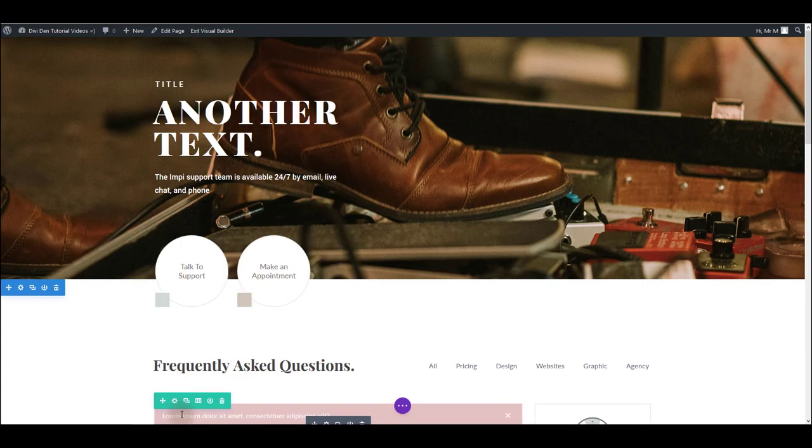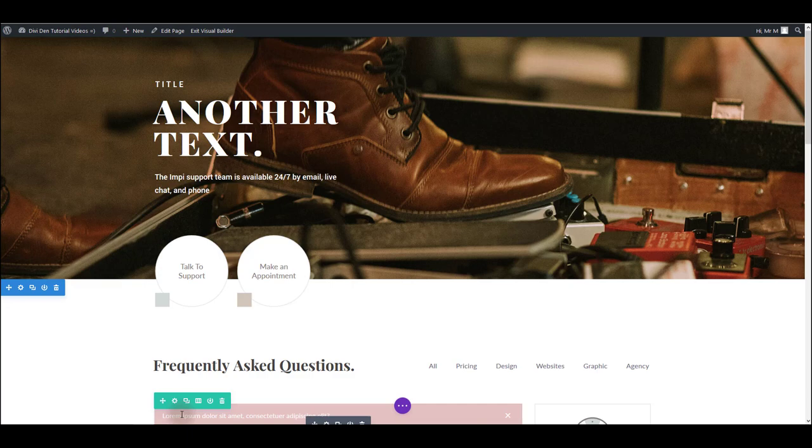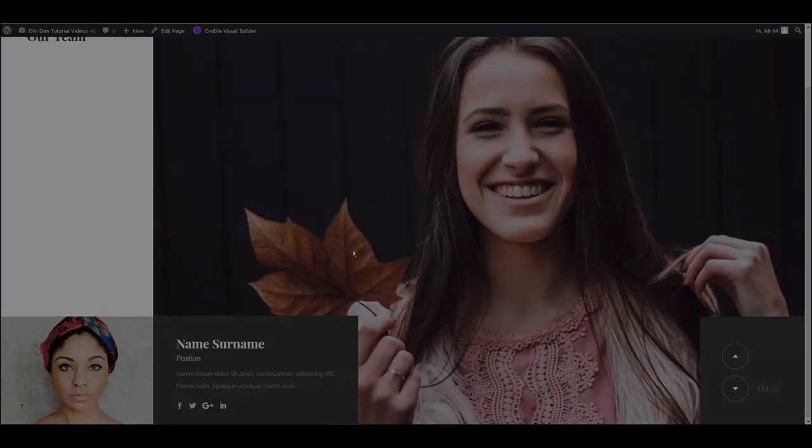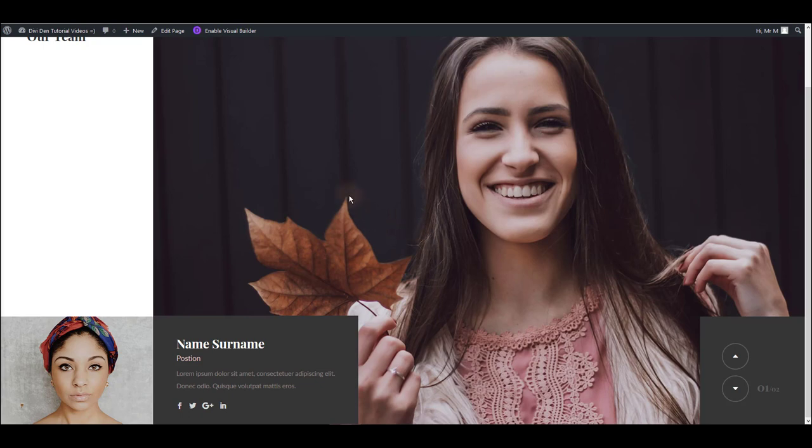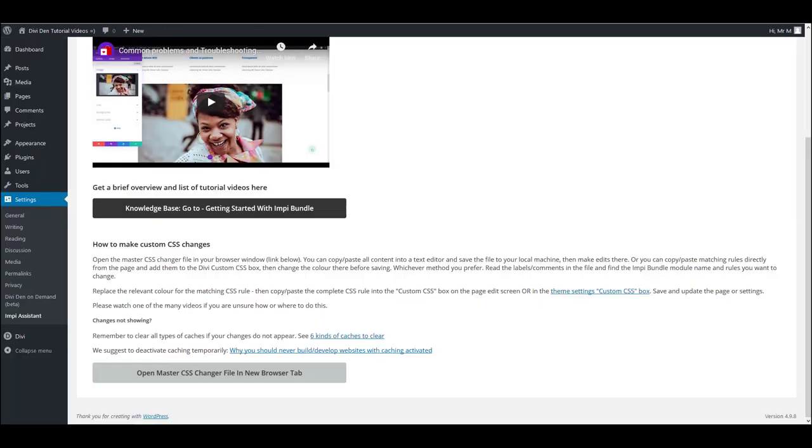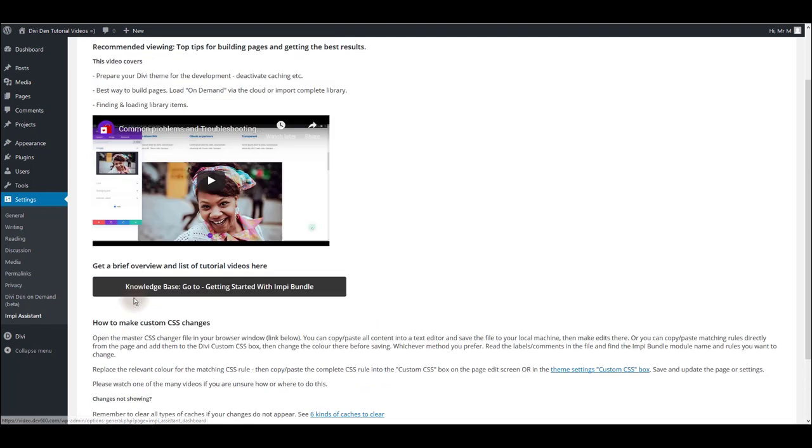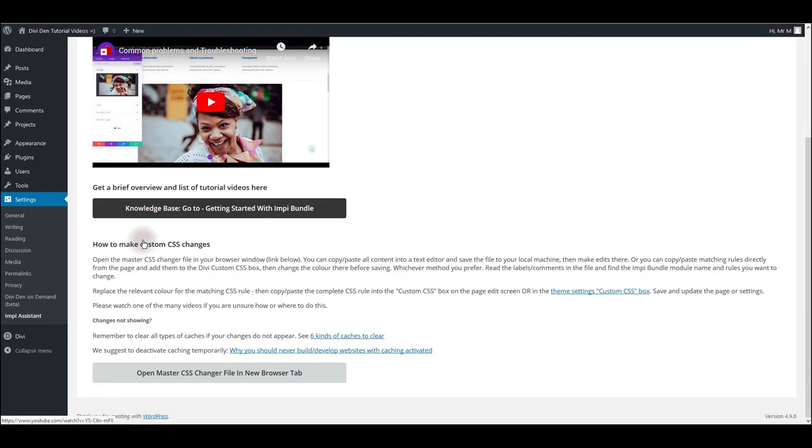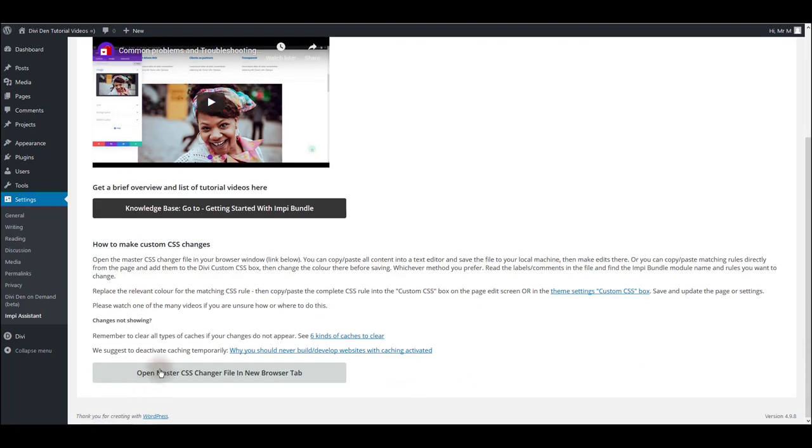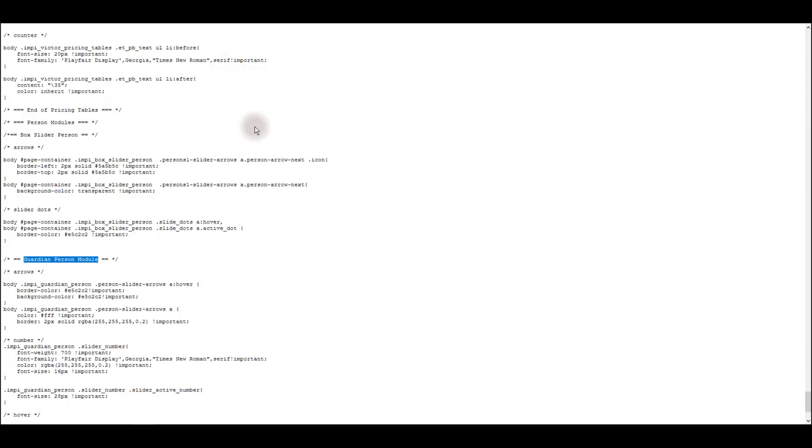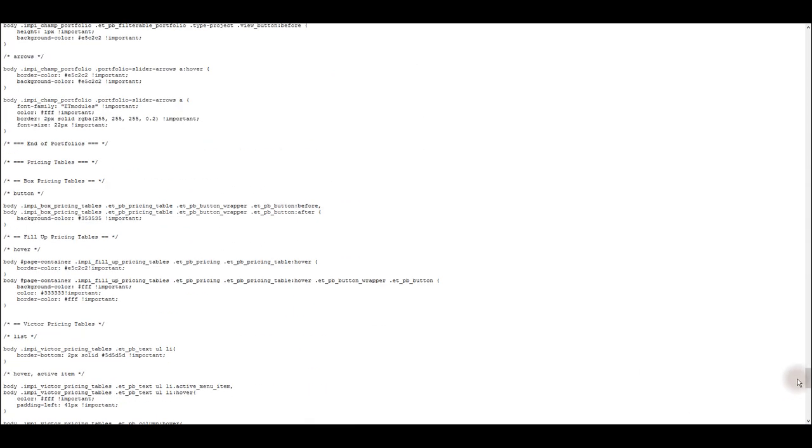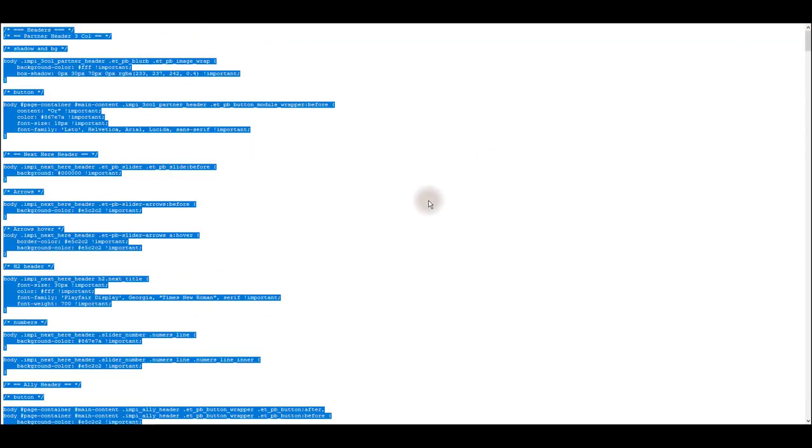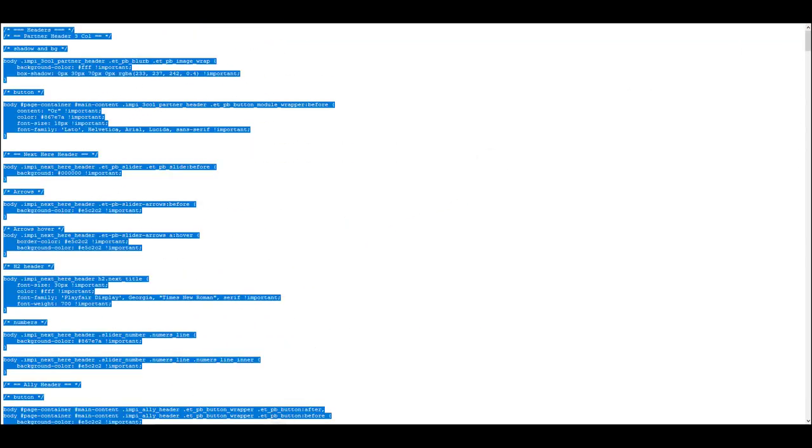Now let's see how master CSS file works. What I have here is the impi persons module called guardian person module. And I would like to show you how we can customize this module using the master CSS file. Go to settings impi and under get started tab scroll down and you're going to see open master CSS button. This is going to open all the CSS in a new window.